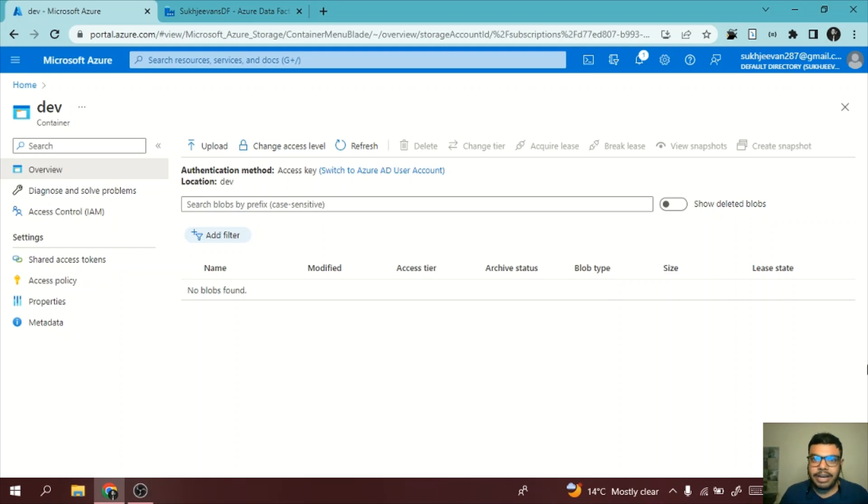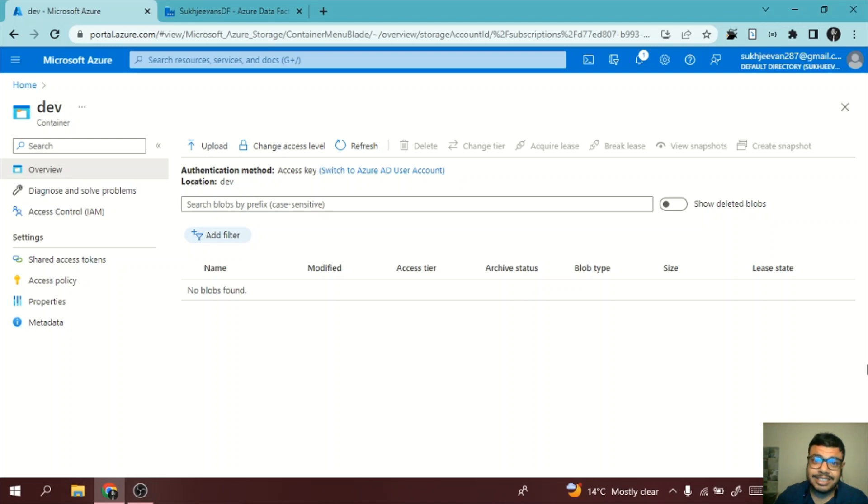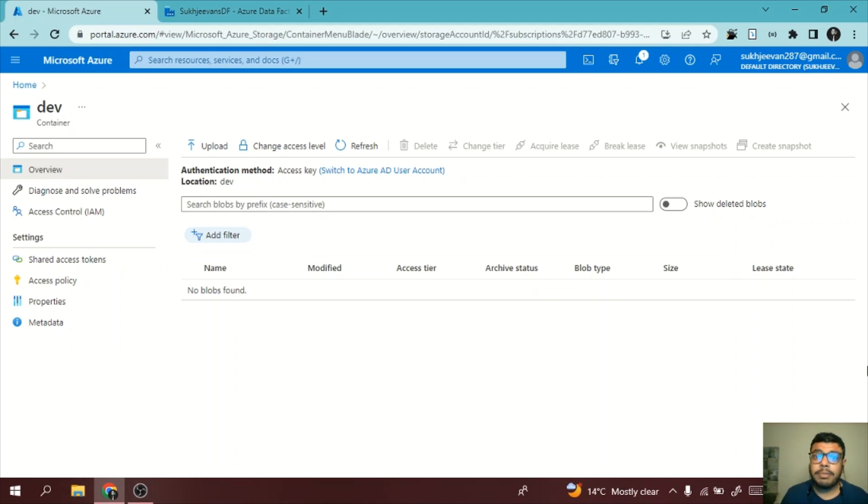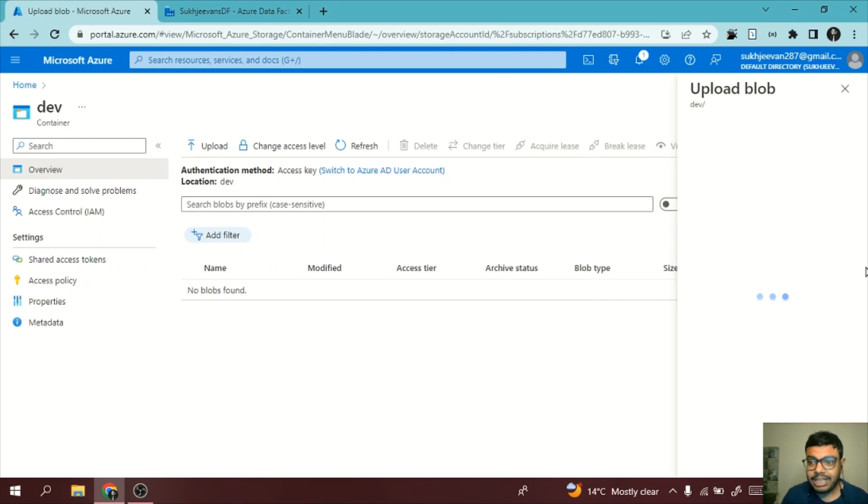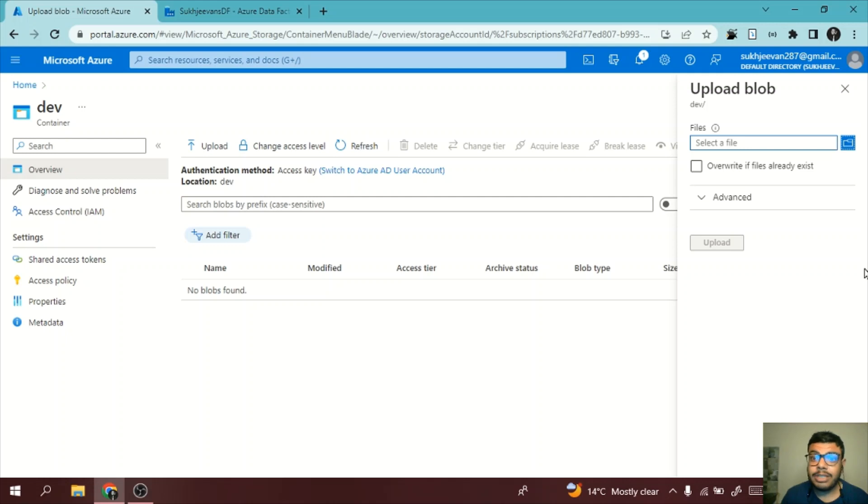Hello, welcome back to Data Engineer YouTube channel. In this video, we will see what is delete activity in Azure Data Factory. Before we start, I'm uploading an Excel file which I will try to delete via Azure Data Factory.